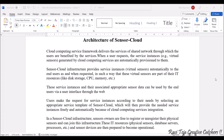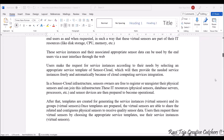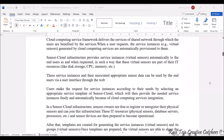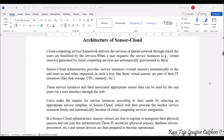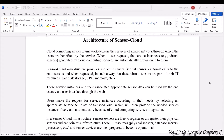Welcome to the course Fundamentals of IoT, in short FIOT. In today's class we are going to learn about the architecture of sensor cloud. In the previous session we have already seen an overview of sensor cloud, and today we are going to see the architecture of it.